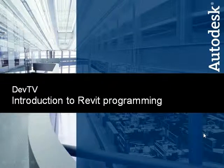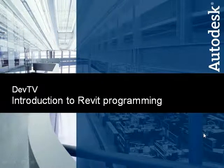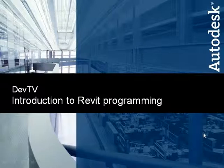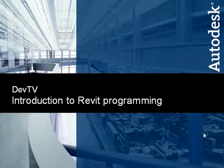Hello, my name is Augusto Gonçalves, and I work for the Developer Technical Services Group at Autodesk, based in São Paulo, Brazil. Welcome to this presentation, where I will present an introduction to programming the Revit.Net API.